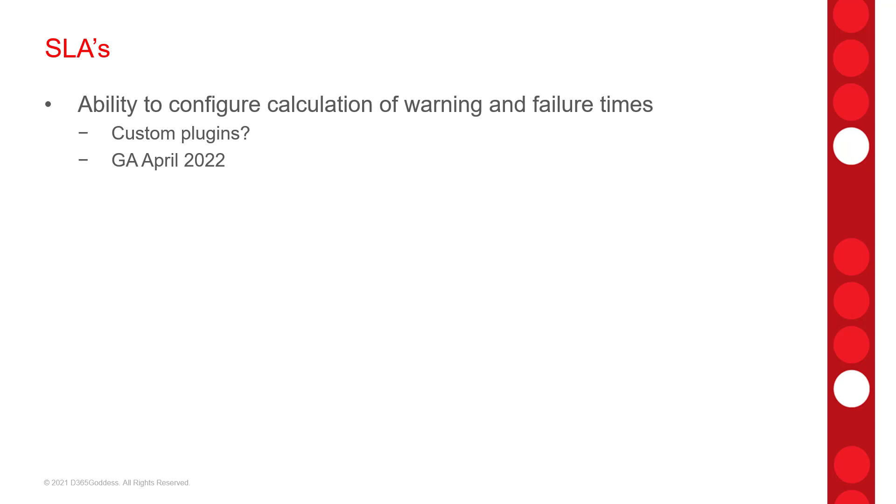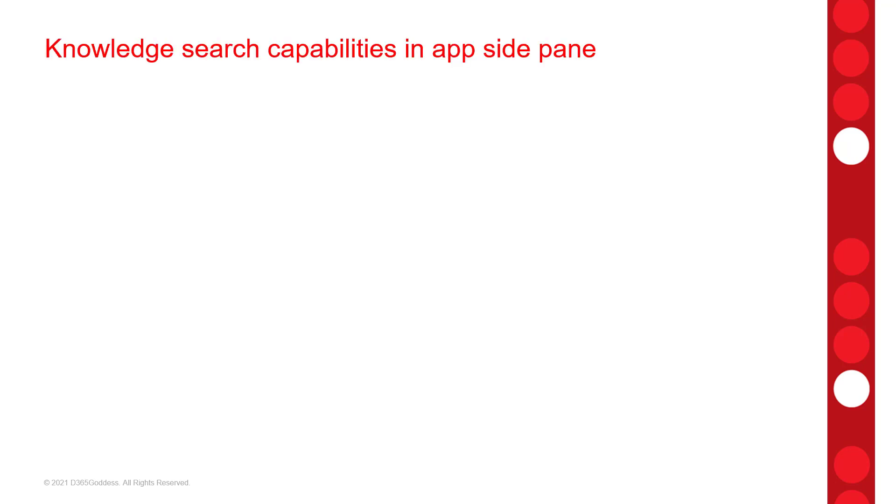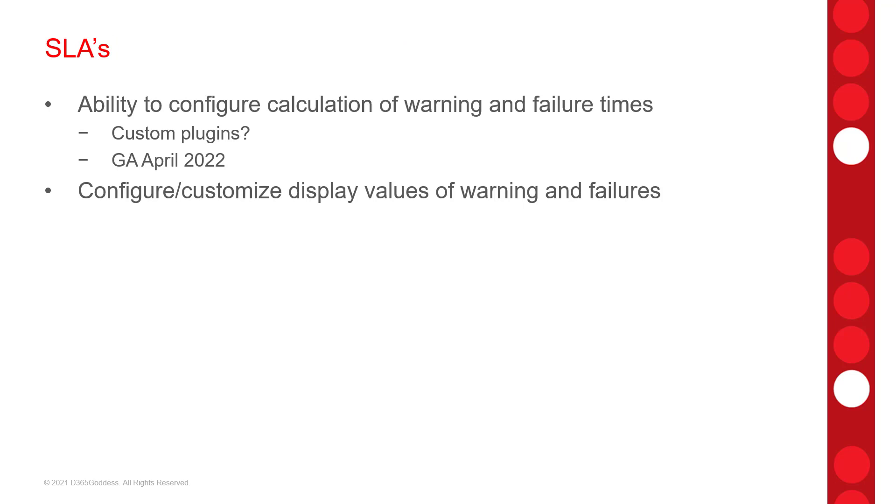Now, another feature regarding SLAs will be the ability to configure the actual values the SLA timers display. For example, currently we're showing succeed on the timer, but you could change this, for example, to SLA Met. And then lastly, we're going to be able to export and import customer service schedules and holiday schedules from one environment to the other.